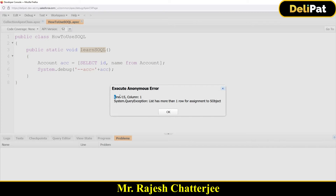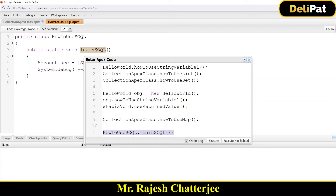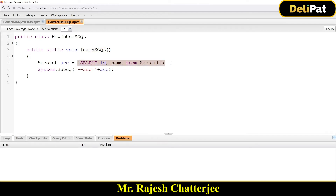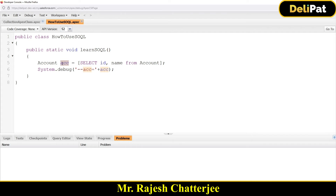That error is called a System.QueryException. It means the SOQL query is returning more than one Account record, but a single variable can hold only one value, not multiple. So the variable needs to be a List type. One way to handle this is to use LIMIT 1 in the query — this fetches only one record even if the object has billions of records.